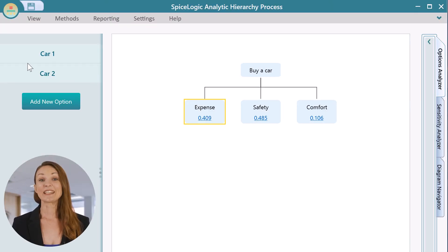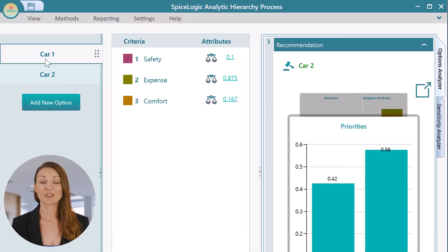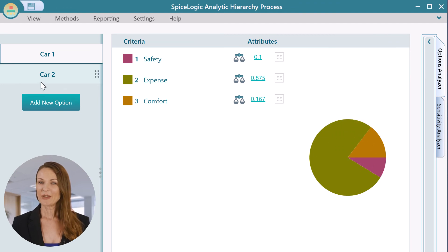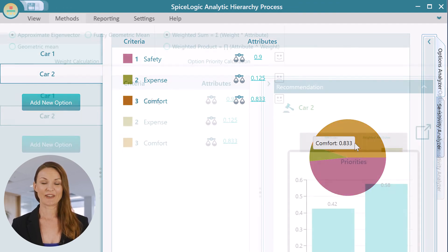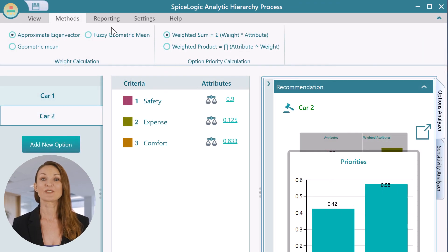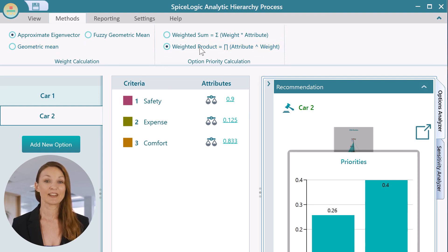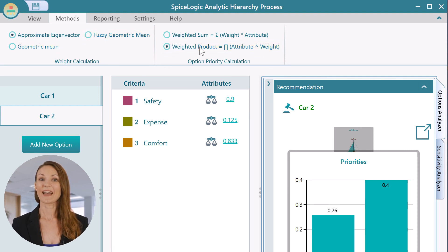Navigate to the Options page to see the option attributes with charts. You can change the calculation method from weighted sum to weighted product, geometric mean, fuzzy geometric mean, eigenvector, and more.